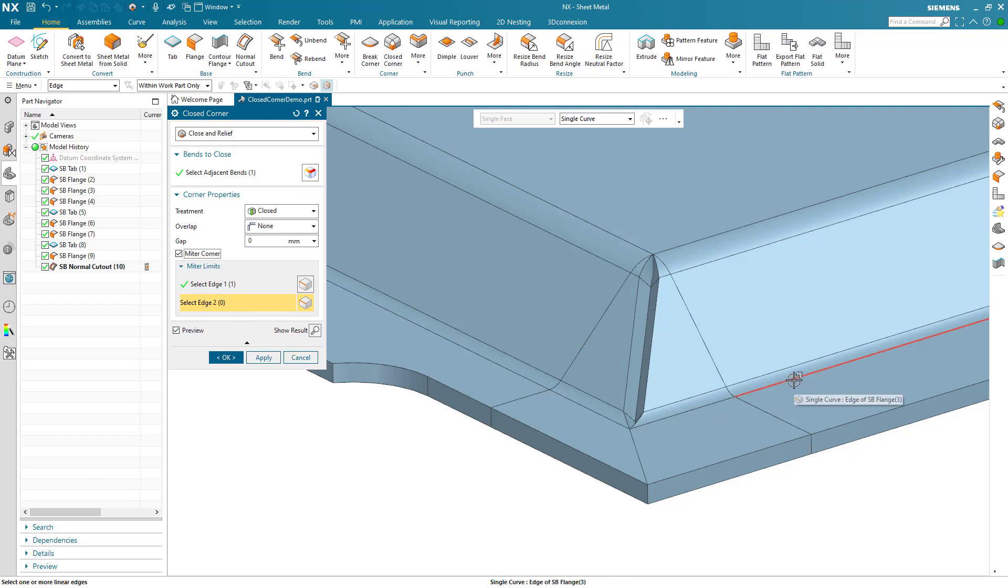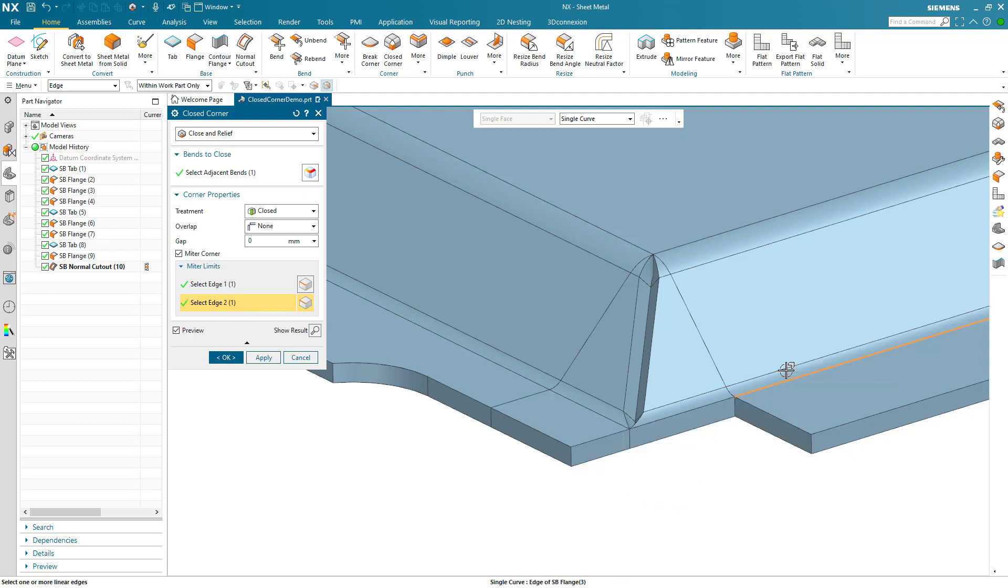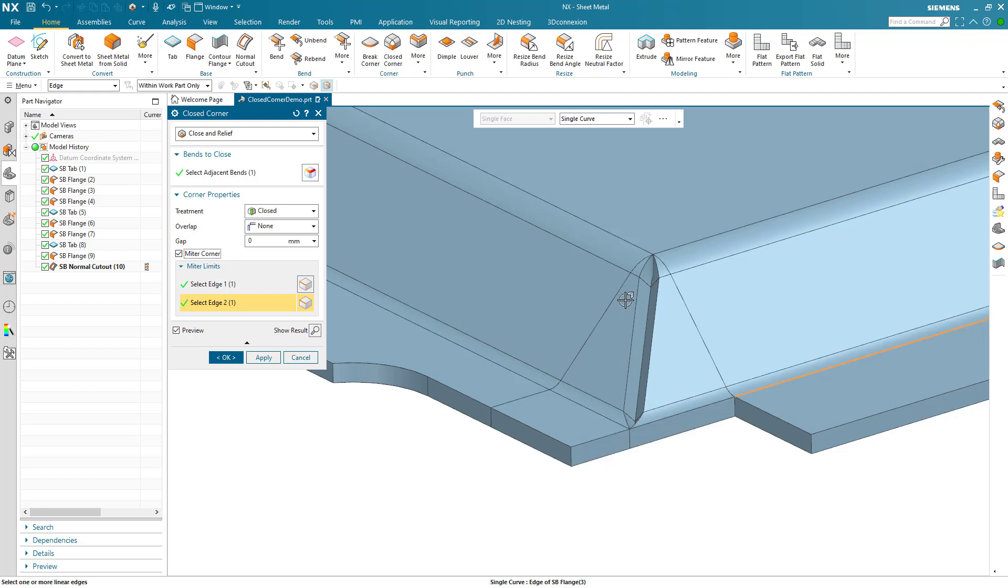As each edge is selected, the result updates. This can be applied separately for each side of the corner, or deselected if not required.